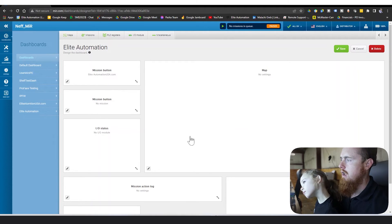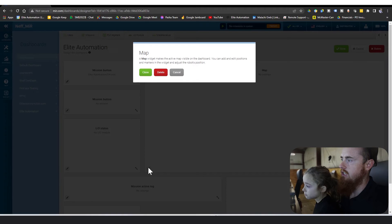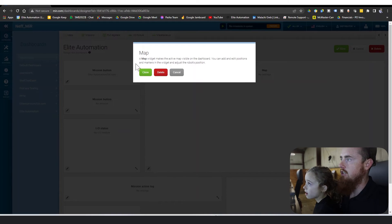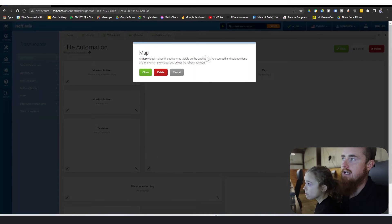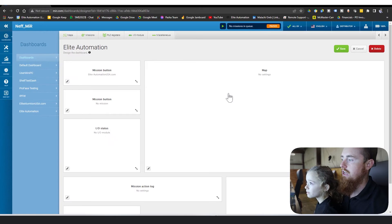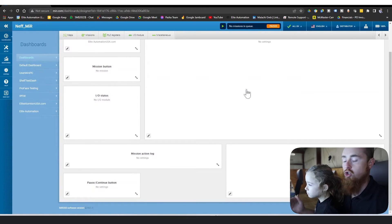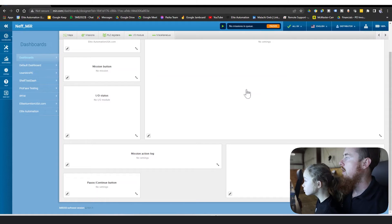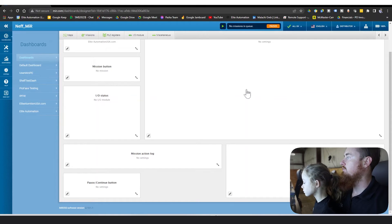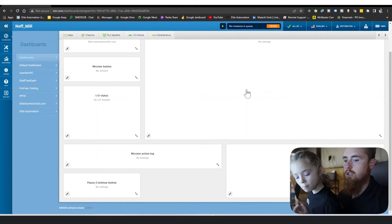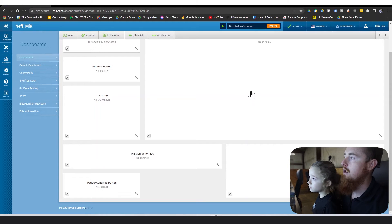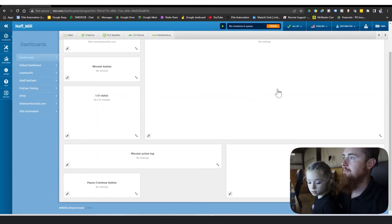Map setting right here, basically this is going to run just your default map. It tells you right here a map widget runs your active map. There's really no setup on this side of things. Whatever map you're currently running, because you can switch between maps. So like if you wanted to run an AMR in two different locations or switch between different maps as you operate, you have that ability to do so.